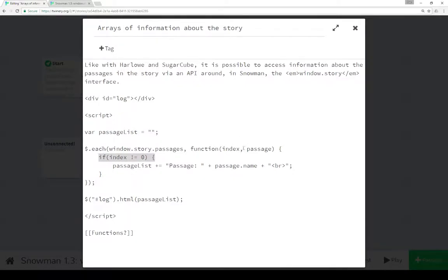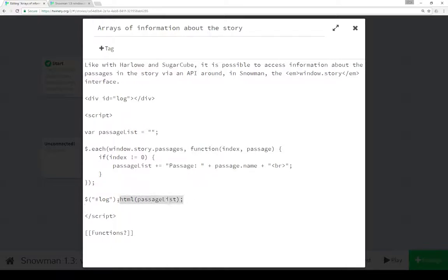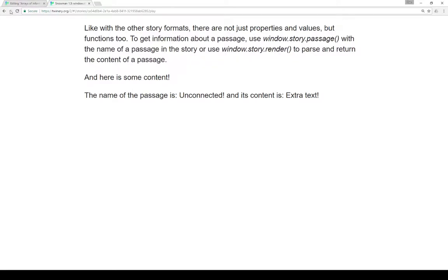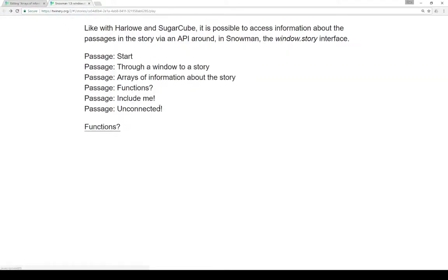So if the index value using this function is not zero, then we concatenate passage list with the string 'passage', the passage name, and then a break rule, just so we can have them parsed out. So we can access the passages within the story using window.story.passages, which has all of the passages as part of the story, not just those that are connected to the other ones. Calling this, we get the passage name. Then again, like we used before, look for 'log', change its HTML, and we saw the name of each passage as processed.